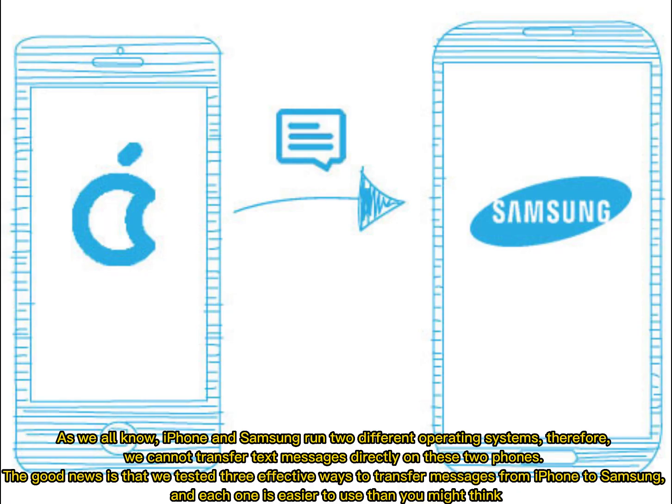As we all know, iPhone and Samsung run two different operating systems. Therefore, we cannot transfer text messages directly on these two phones. The good news is that we tested three effective ways to transfer messages from iPhone to Samsung, and each one is easier to use than you might think.